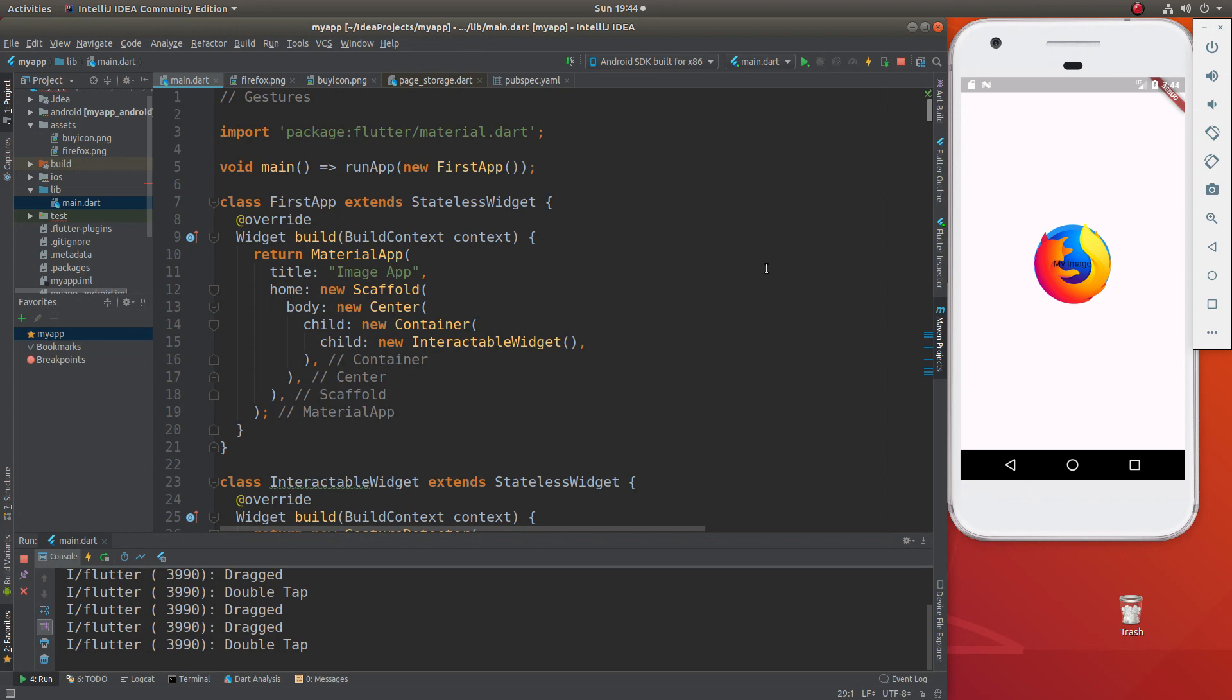So gestures are just how we interact with our widgets. In the past, we talked about how to interact with some of our widgets, and what we said was, you have to have a child, and the parent widget is the interactable type of widget.